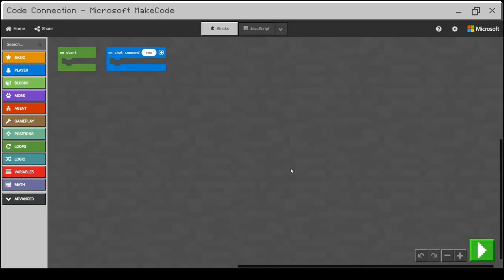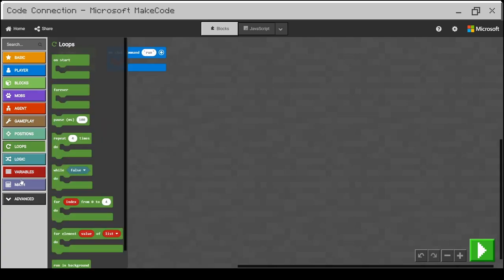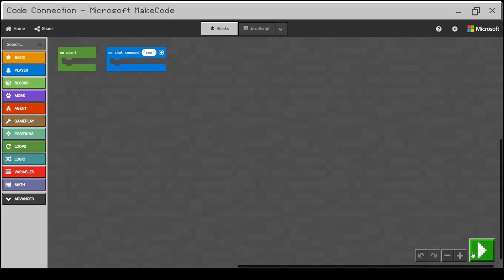In this new window, you will see two main parts. The left column is the library of commands which you can use in Minecraft, and the big gray area is basically the space where you build your code. Most importantly, there is the green Play button which will start the code in your Minecraft. So don't forget to press this button when you want to test your code.